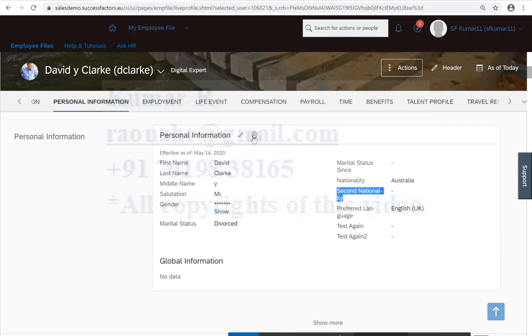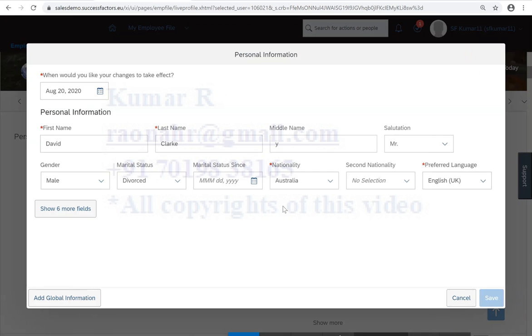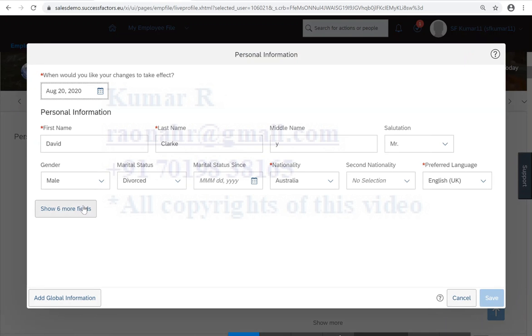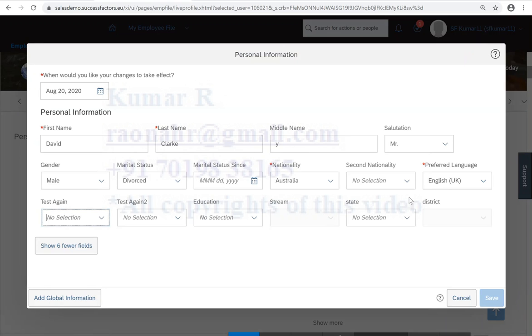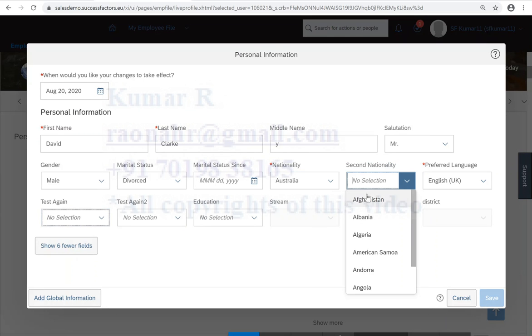When you click on edit mode, click on more symbol or click on more. Here itself we have the second nationality. And also we can see the drop-down value because this is the standard field, so that is the reason we are able to see all the list of countries.